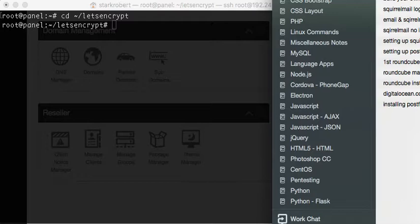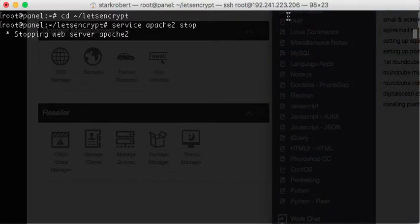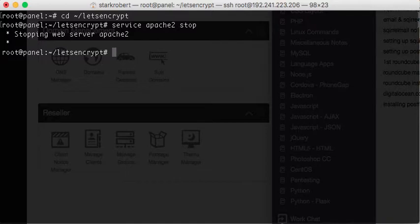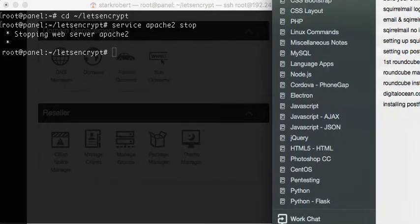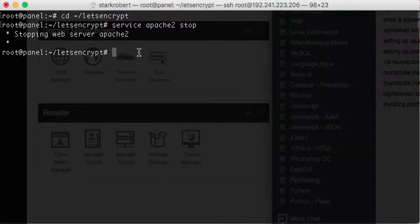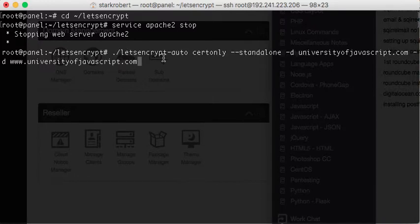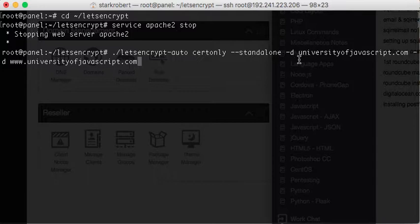Okay, and so the first thing we want to do, we're going to stop Apache. Okay, and then the next thing we want to use the let's encrypt program, and what we do here, you can see, okay, there's the option D and then universityofjavascript.com and then another D...